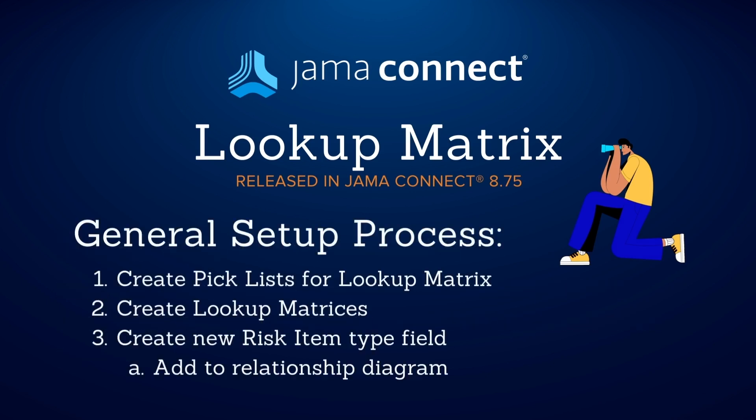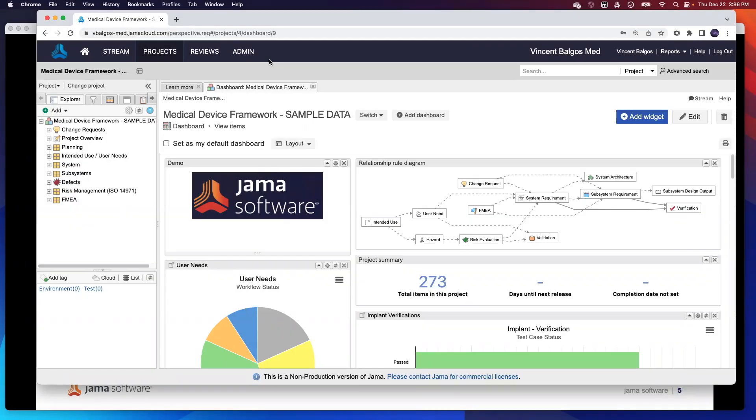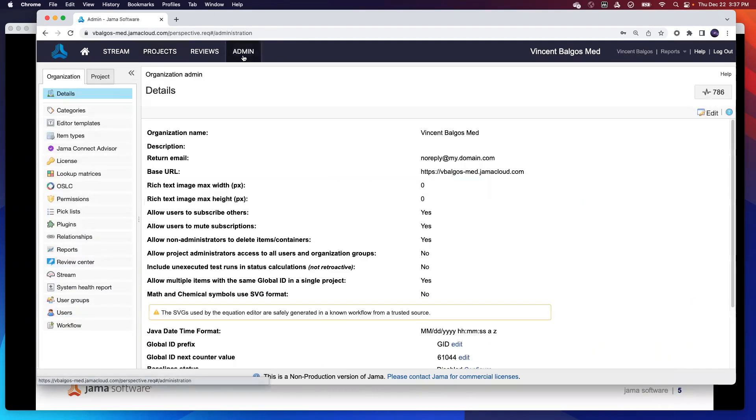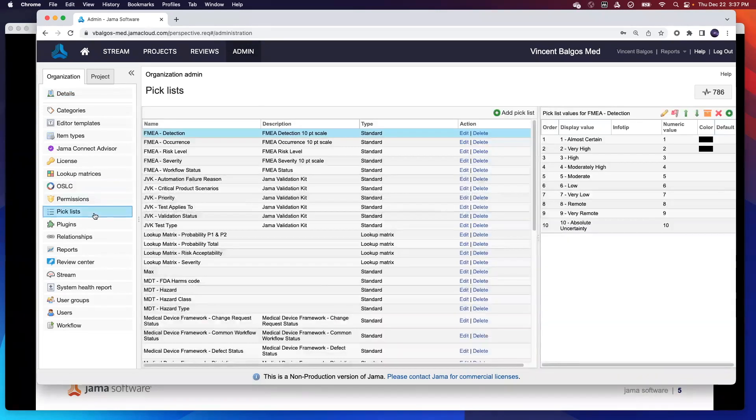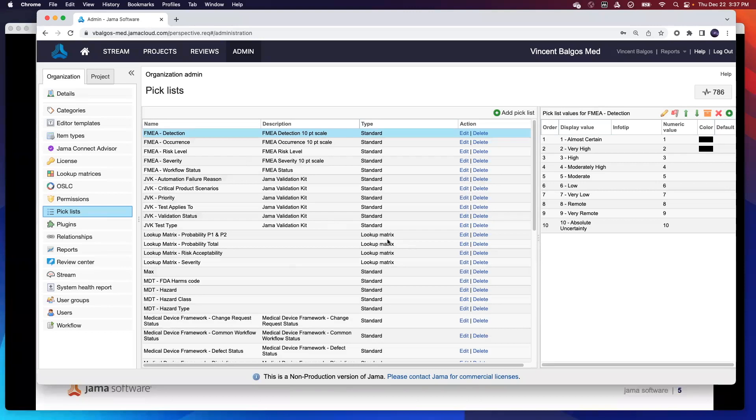Here's the general setup process, which I'm actually going to walk through right now. Here's the out-of-the-box medical device framework. If you go into the admin section, one of the first steps is really to configure the lookup matrix. The first thing you have to do is define your picklist. If I go here on the left, as you can see here, I've already set up an example for my lookup matrix, but this is an easy task to do to create your own.